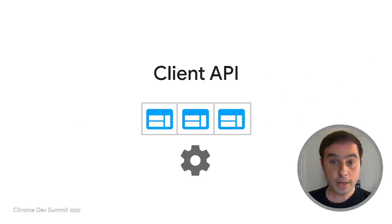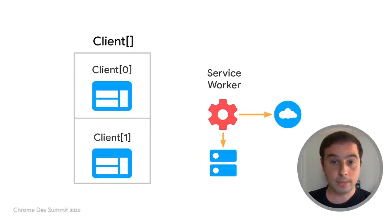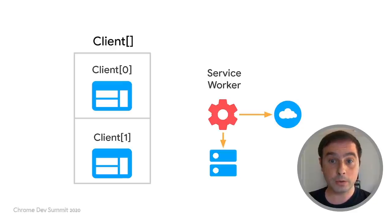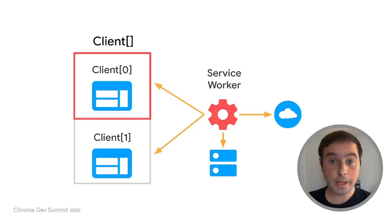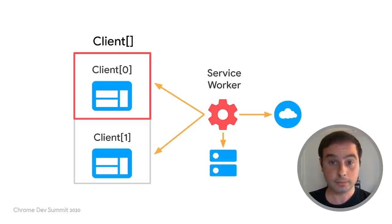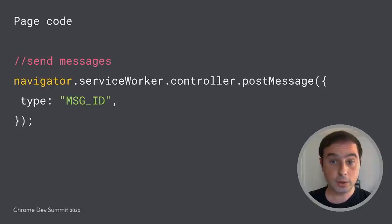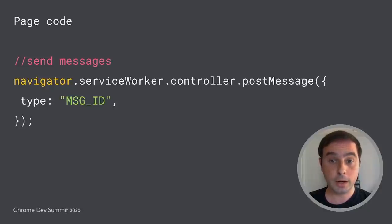Our next API is the client API. This API provides an interface to the service worker to obtain an array of all the active tabs, ordered by the last focused tab. That way, the service worker can iterate and communicate directly with any client. For pages, communicating with the service worker is simple. For example, they can call post-message in the service worker interface.